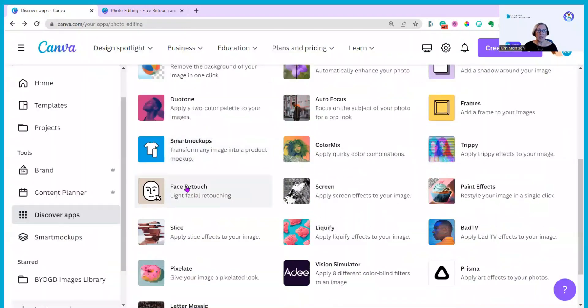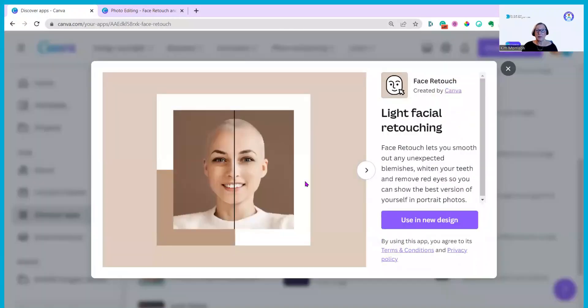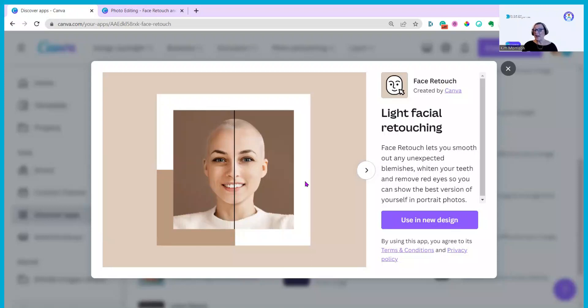And Face Retouch because my face probably definitely needs retouching. It smooths out expected blemishes and whitens teeth and removes red eyes. I'm not sure I had red eyes in this photo but we'll find out.